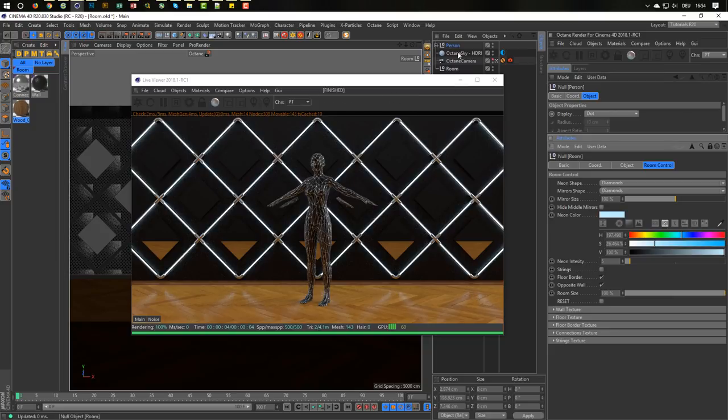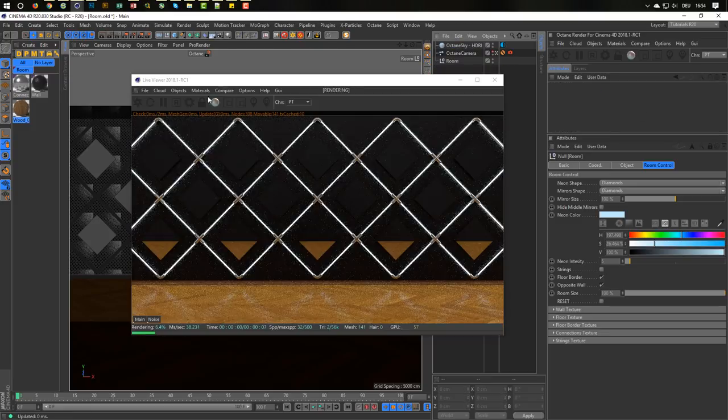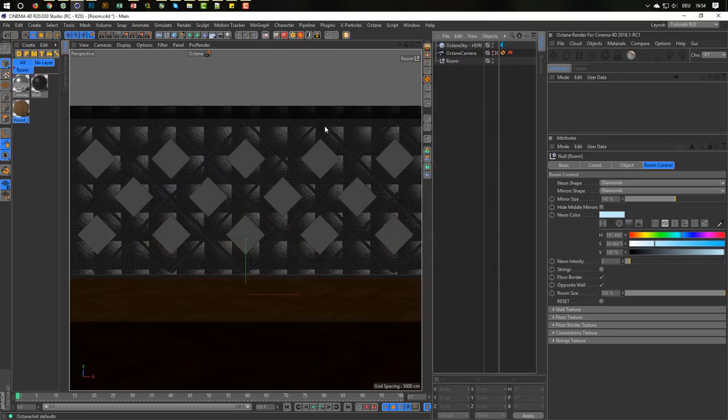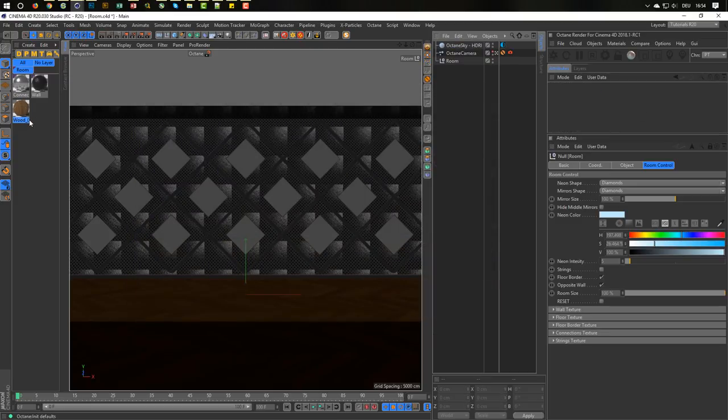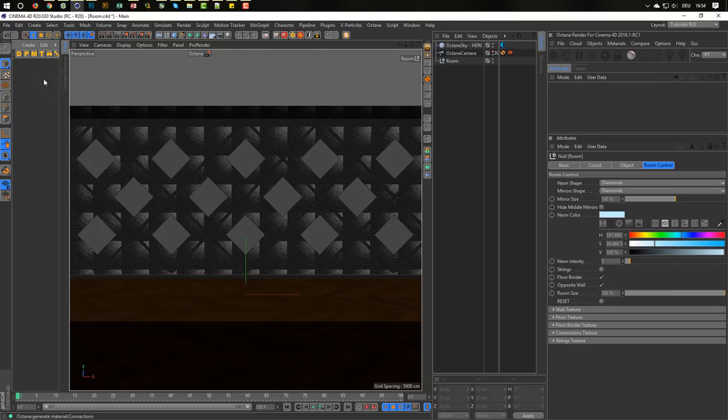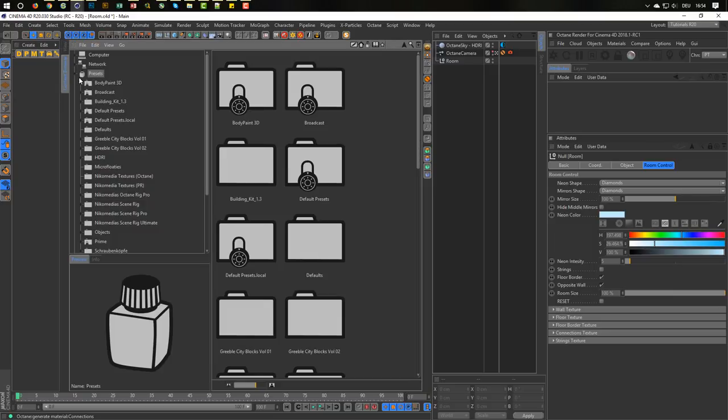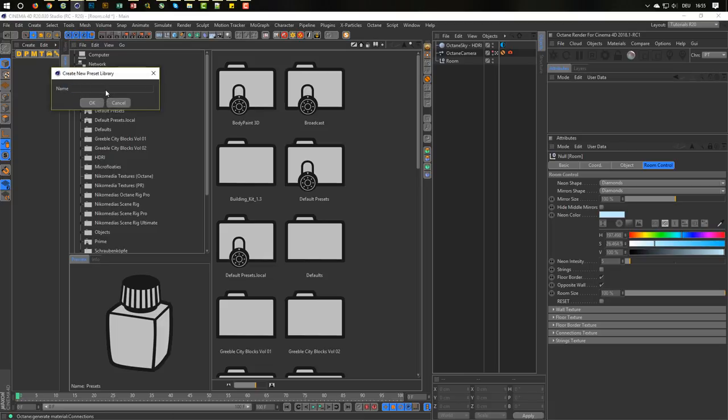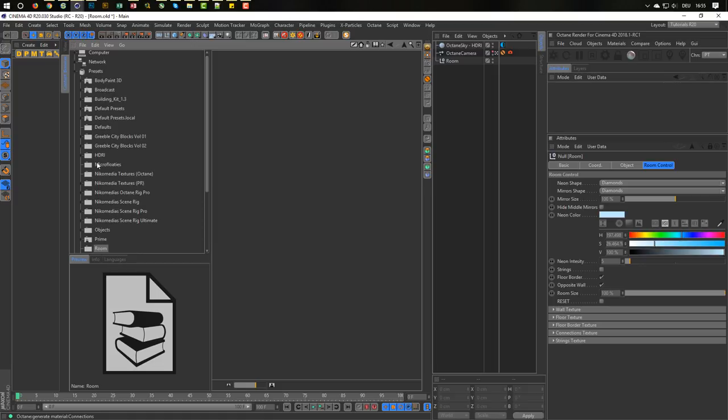Yeah. And the next thing. Let's delete the person here. Let's stop the render for the moment here. Delete all these guys here. And if you want to bring this in your content browser, it's very easy. Go to the new content browser. Make a new preset library. Name it room.